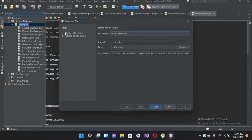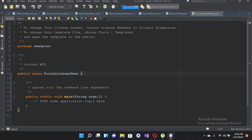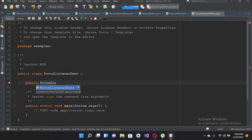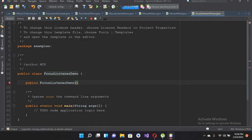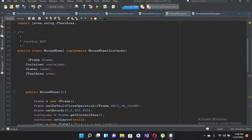I'll name this file FocusListenerDemo and click Finish to create the file. Now the file is created, so we will create the constructor of this class: public FocusListenerDemo. If I press Ctrl+Space it will show suggestions, then I will put curly braces. The rest of the code I will copy from the mouse wheel example.